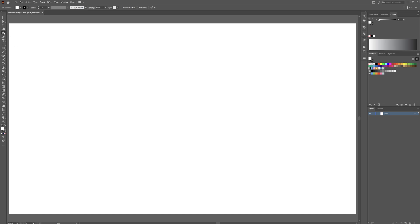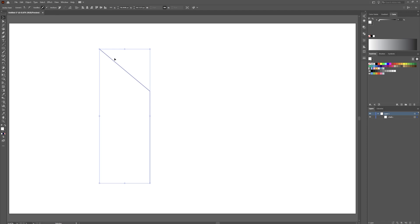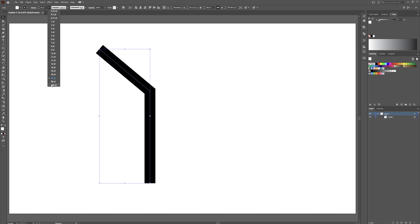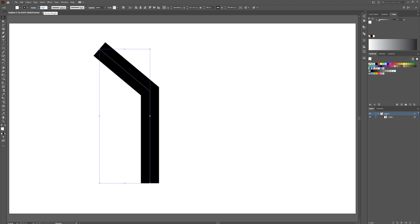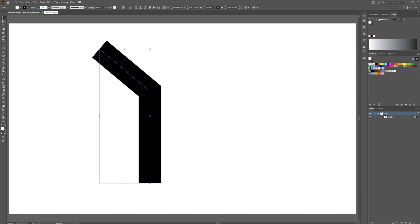We are going to start by doing a couple of strokes. Grab your pen tool or hit P on your keyboard, click and drag, then hit Escape to get out of your pen tool. Grab your selection tool, go back to your stroke, and we are going to crank this up — let's try 25, and 35 looks good.